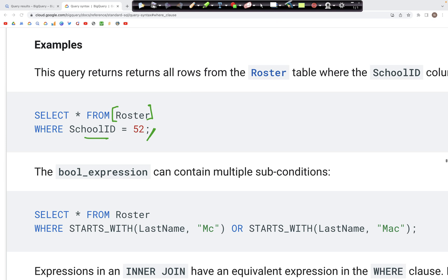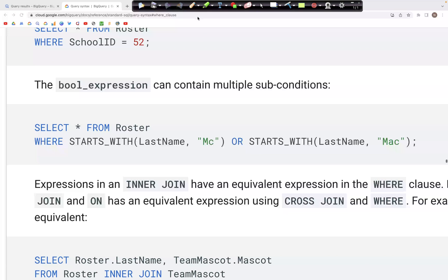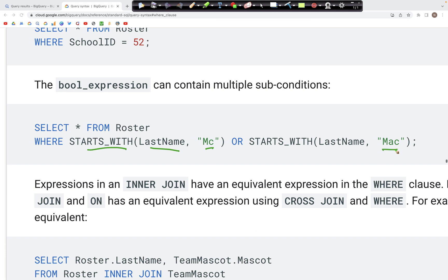In addition to this, we can have several other types of filters. One looks at the beginning characters of the last name — for example, if the last name starts with 'Mc' or 'Mac', only those results would appear in the output.